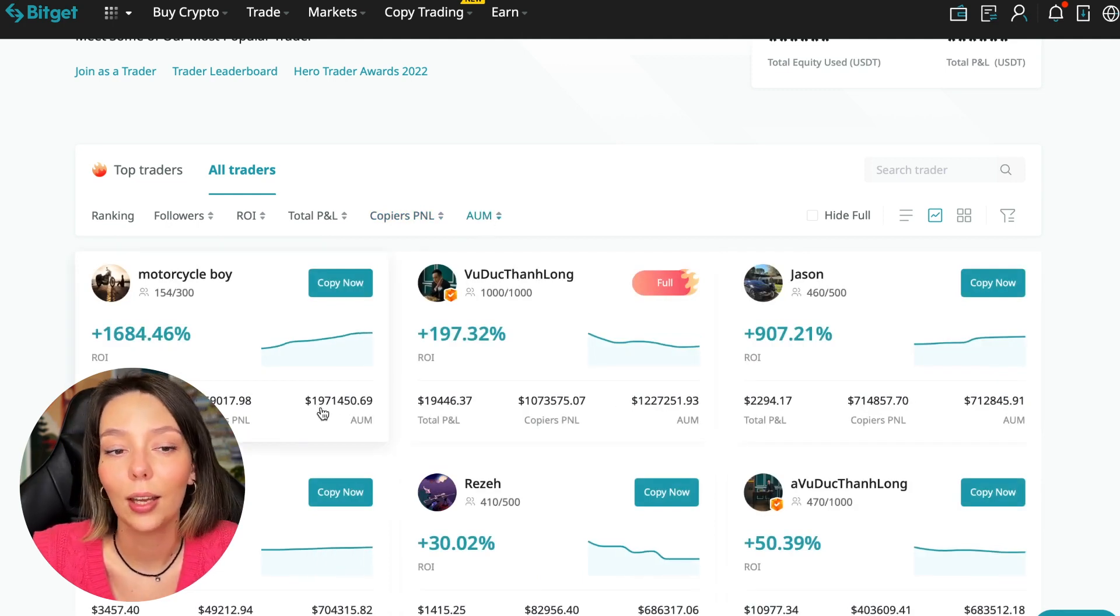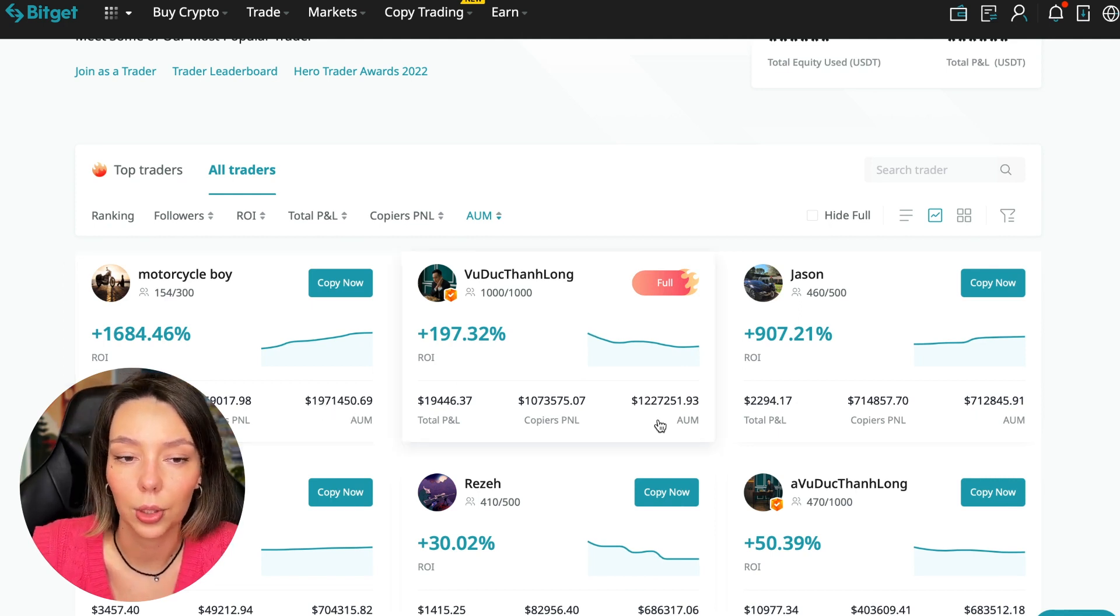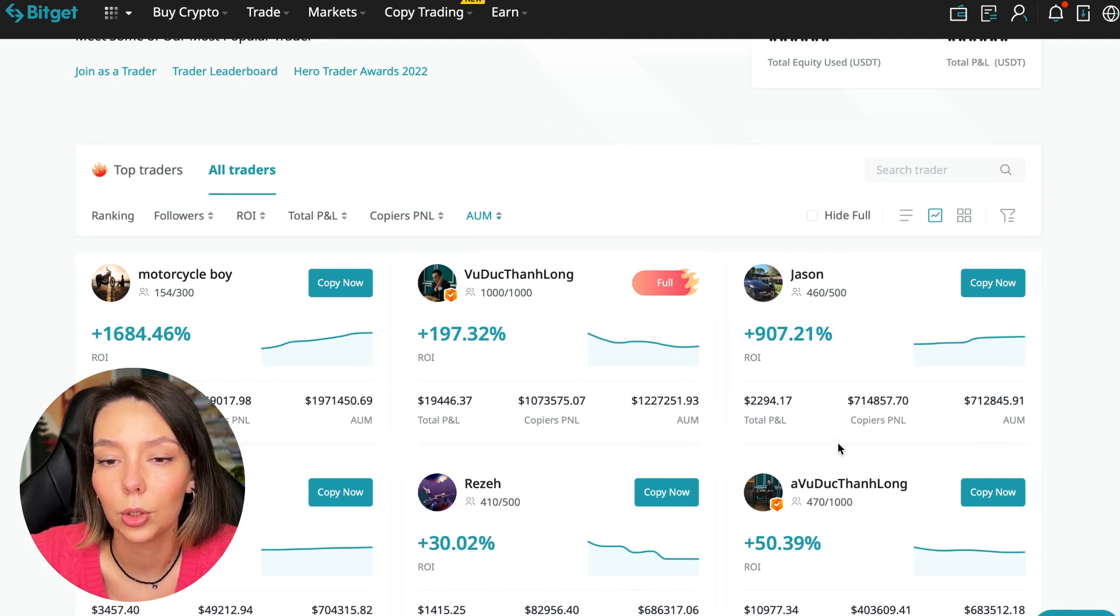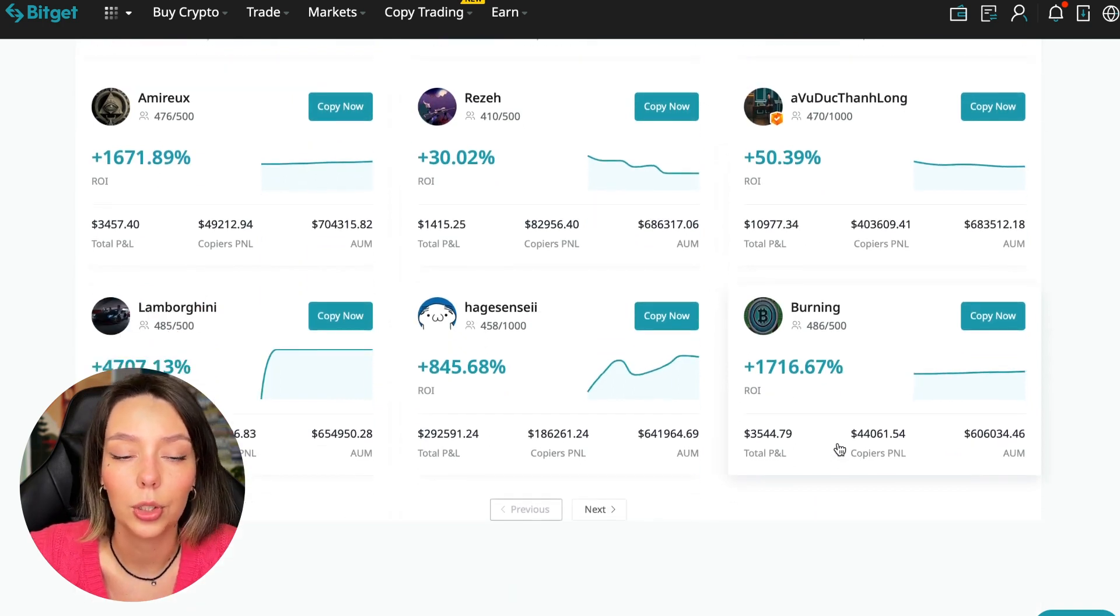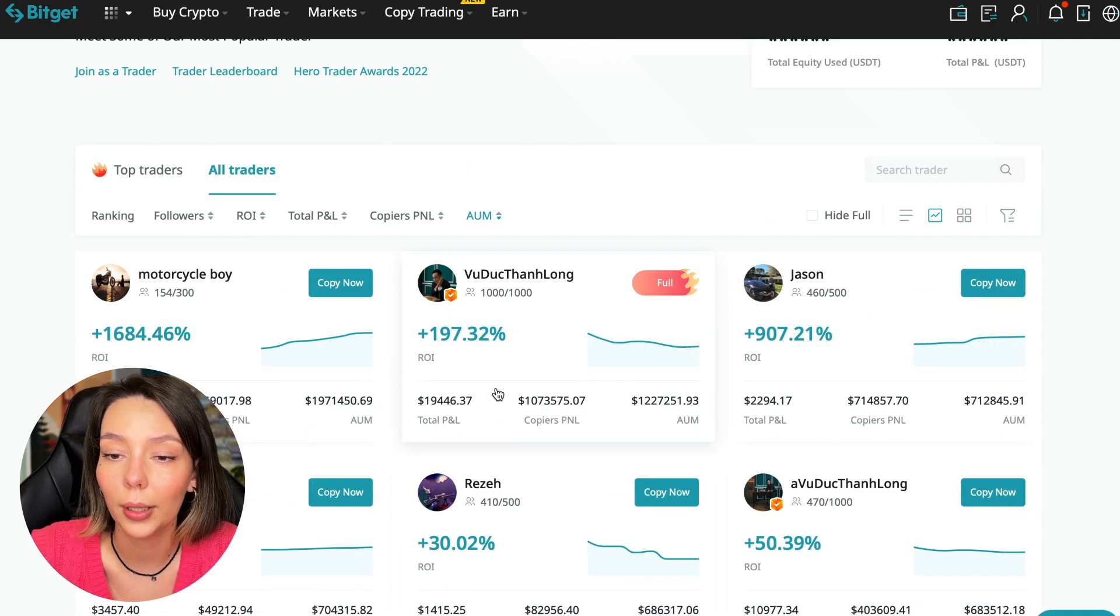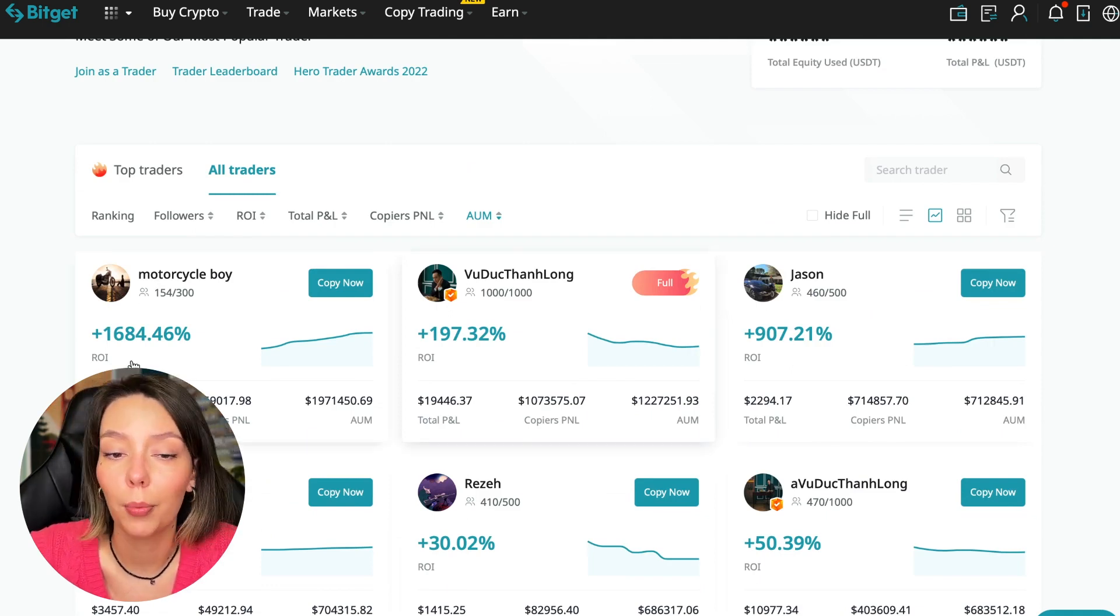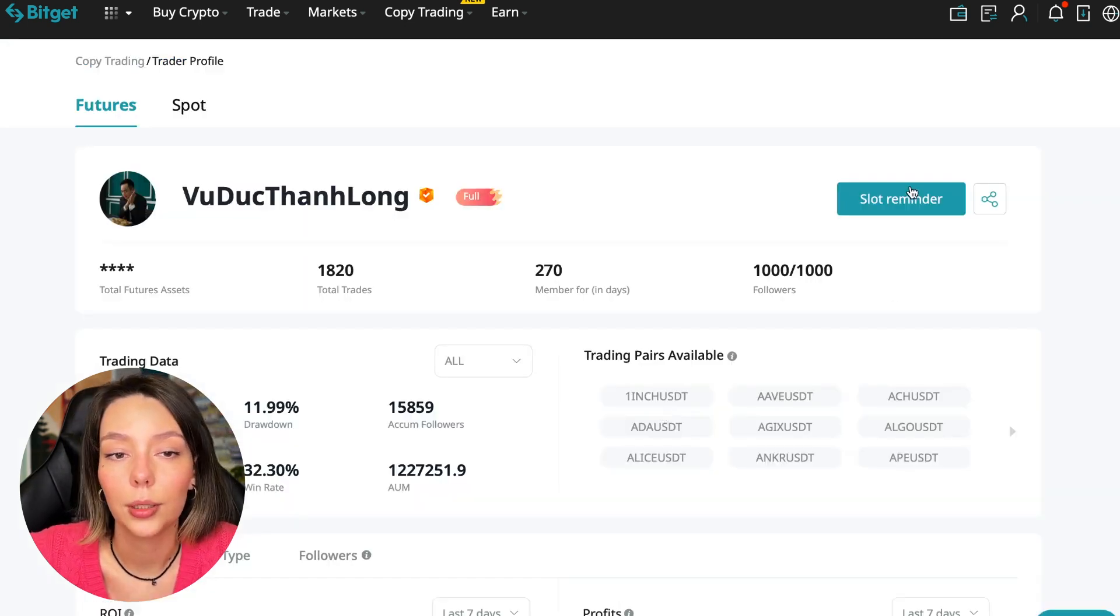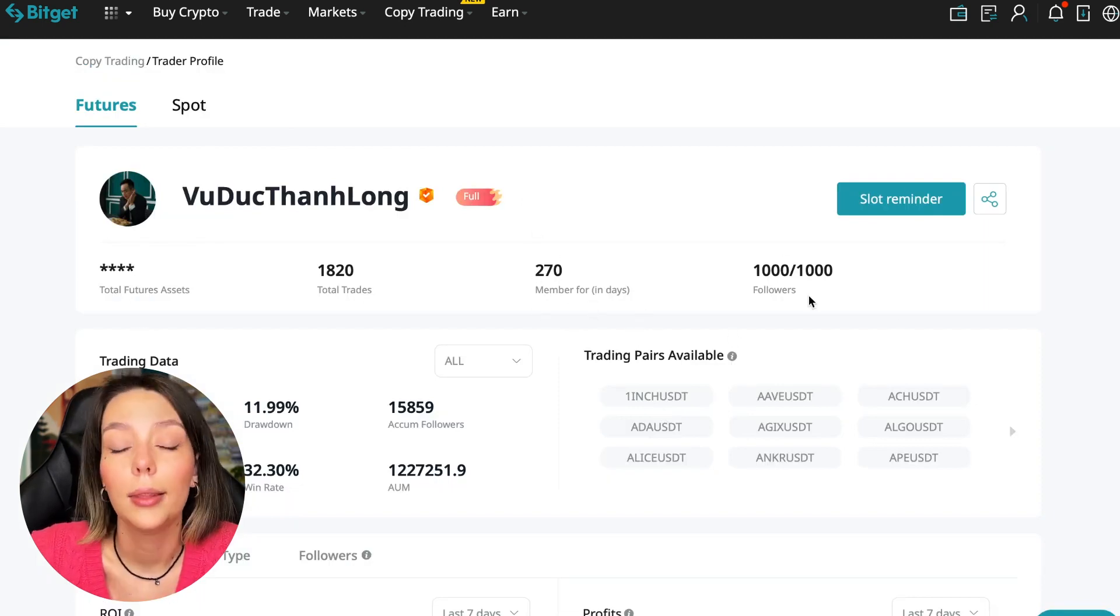You can see there are different capitalization metrics here. This trader has $1,971,000 and this trader has a capitalization of $1,227,000. The numbers are quite impressive. You need to choose a trader who has a fairly large capitalization and a large number of subscribers and also makes good PNL for his subscribers. I have already analyzed traders and I can say that this trader WuDuk Chan Lon is quite good.